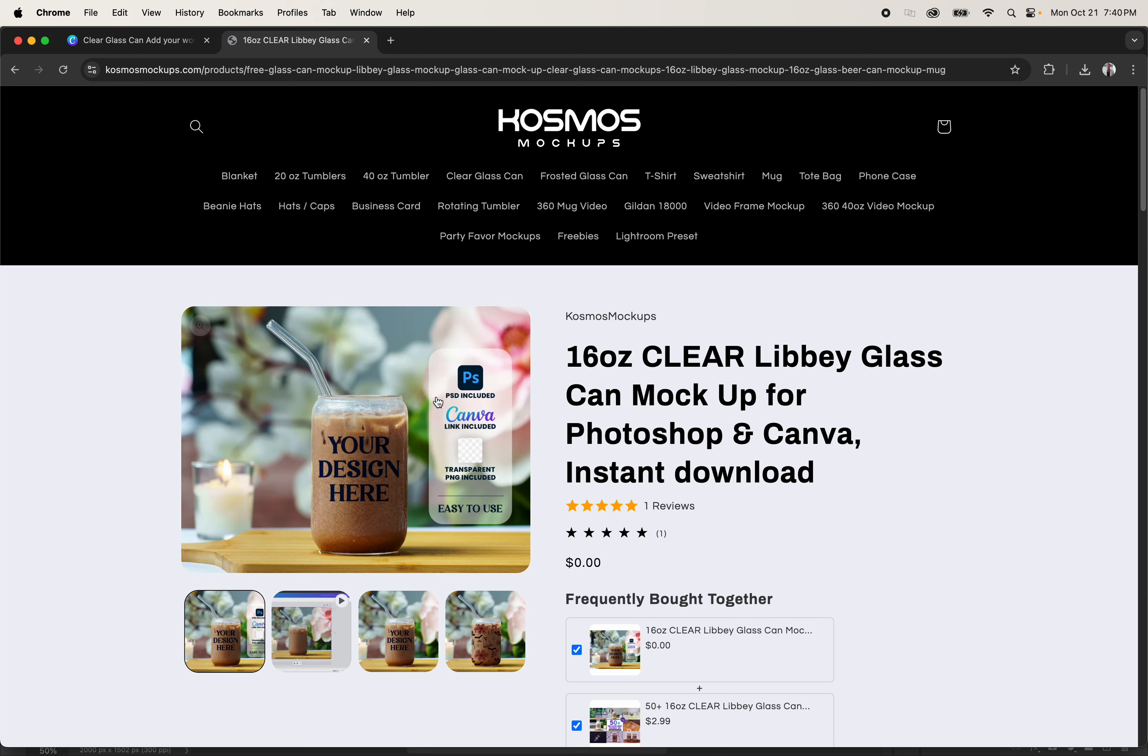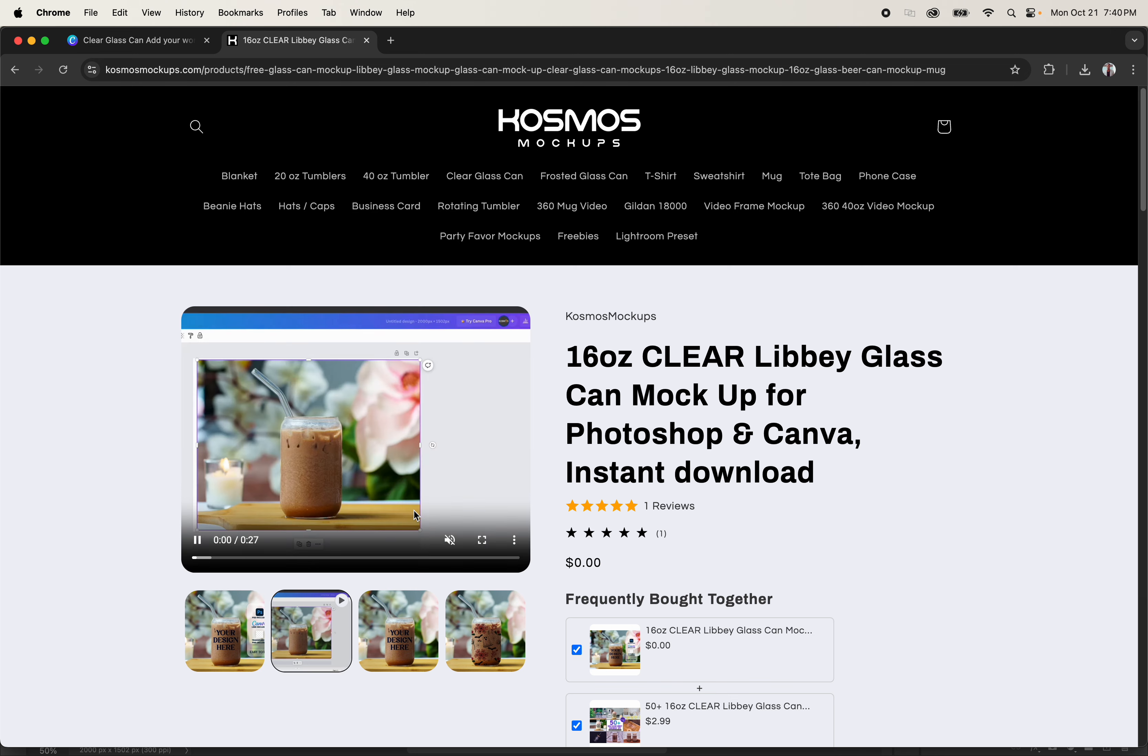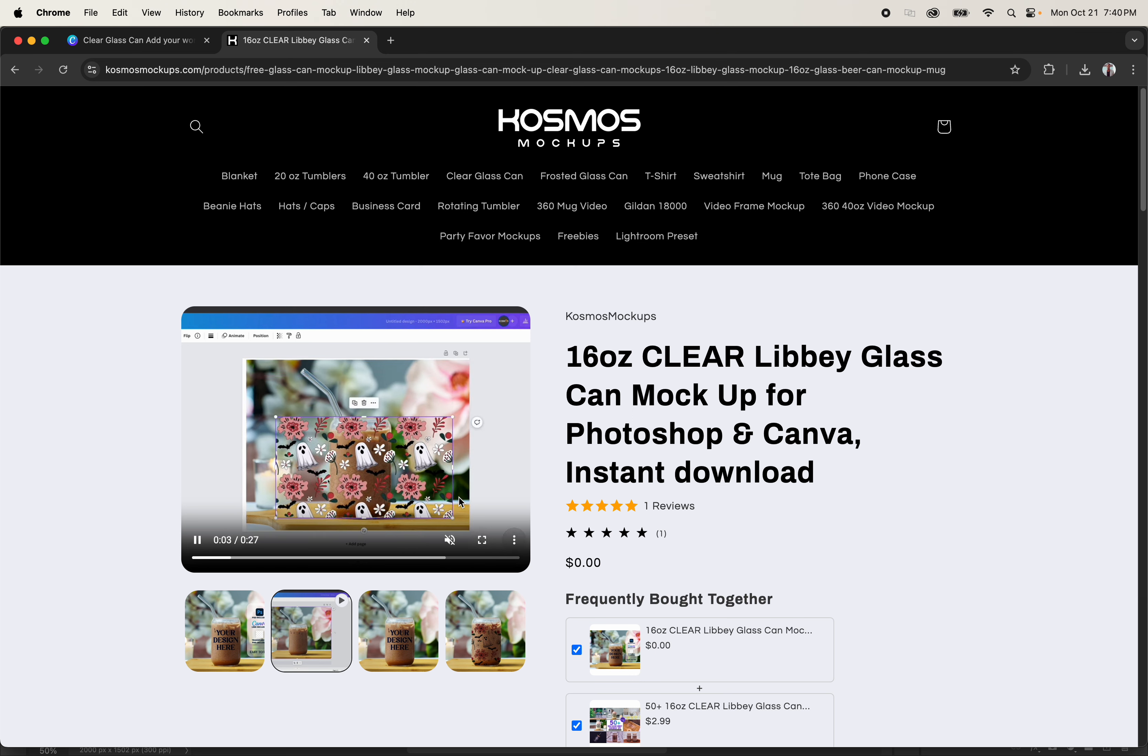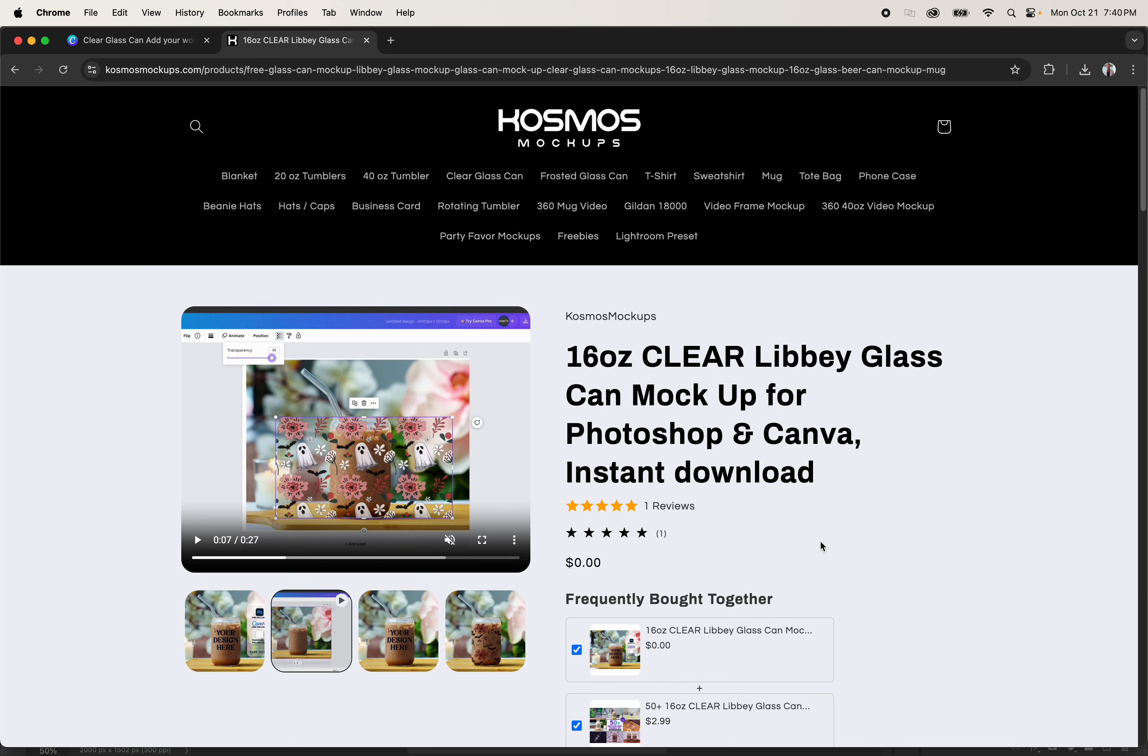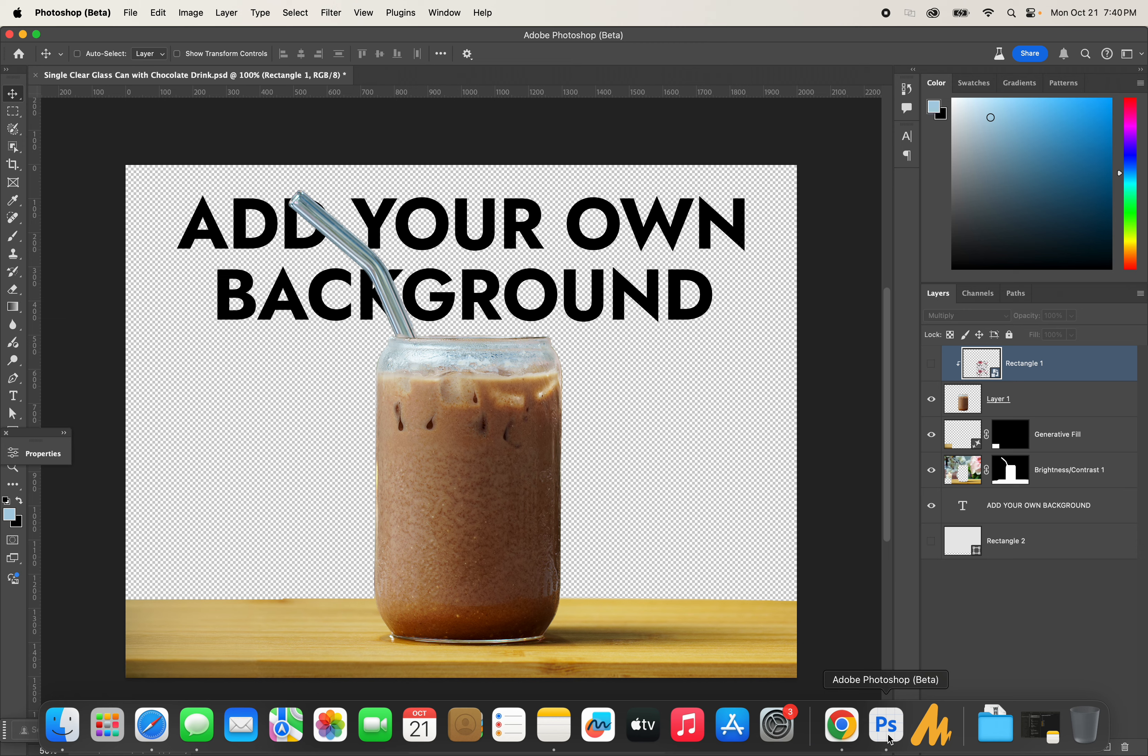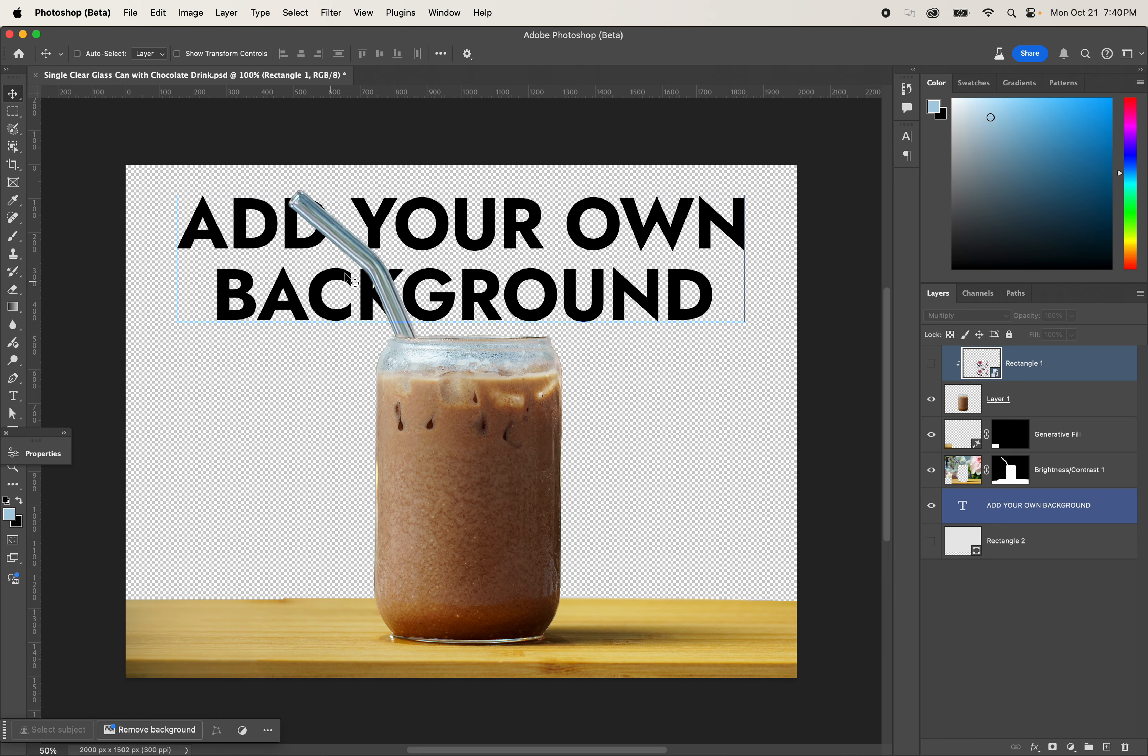If you're a Photoshop user, you can add your own design in there, and if you're a Canva user, you can also add your own design using the Canva link. Some of you have been reaching out to me that you want to be able to add your own background.